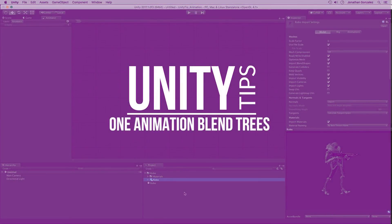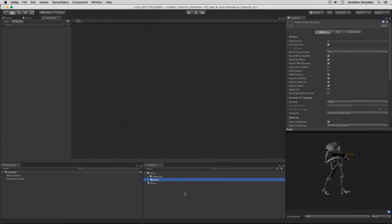In this unit tip, we're going to be going over how we can save time when building animations for a humanoid character — someone like our robot character here would be a good example. Whether you're building the animations yourself or you have someone else building them, you want to keep it as efficient as possible. So how can we create a blend tree that allows us to move in every single direction with just one running animation? We'll be going over how to do that in this tip.